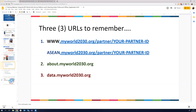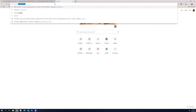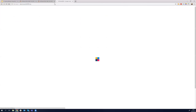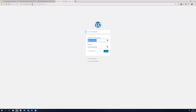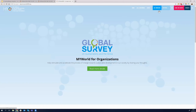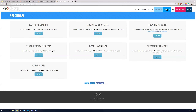You have to remember three URLs. Depending on where you are based, it's ASEAN or www. The second URL is about.myworld2030.org — this is where I'm going to type it so you can see. This site has all the information you need on My World. The first thing I want to show you is the resources section — this is where you will land most of the time. Go to about.myworld2030.org, click on the Partners tab, and click on Resources.